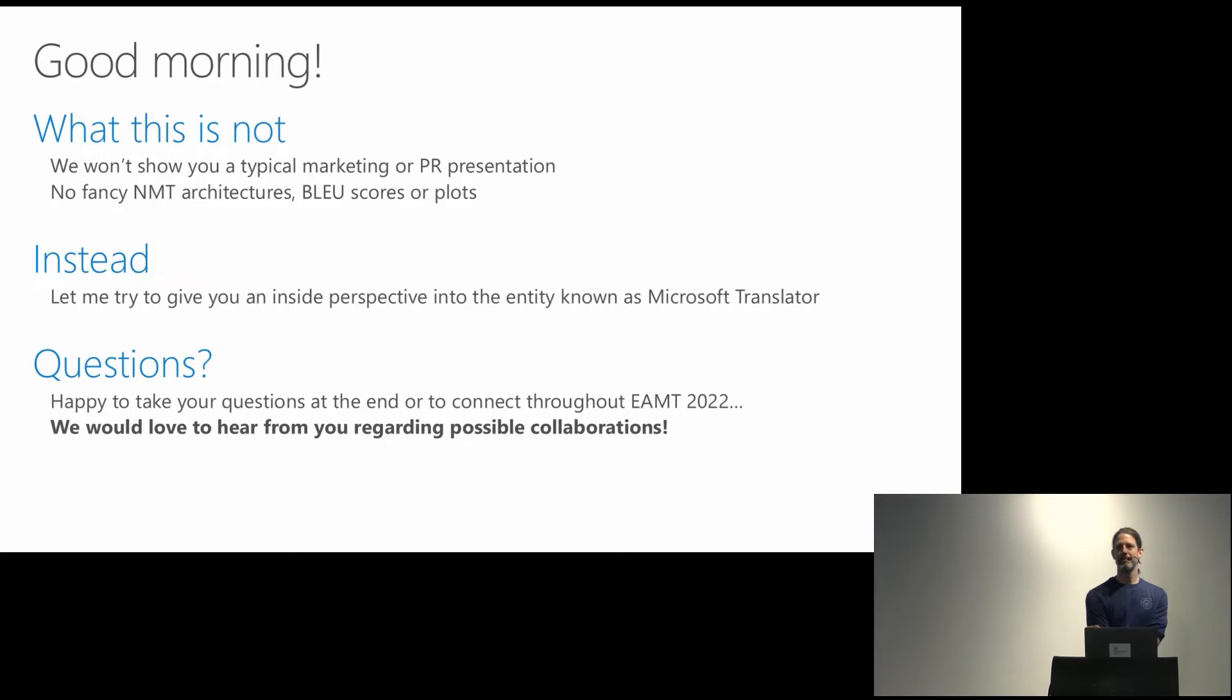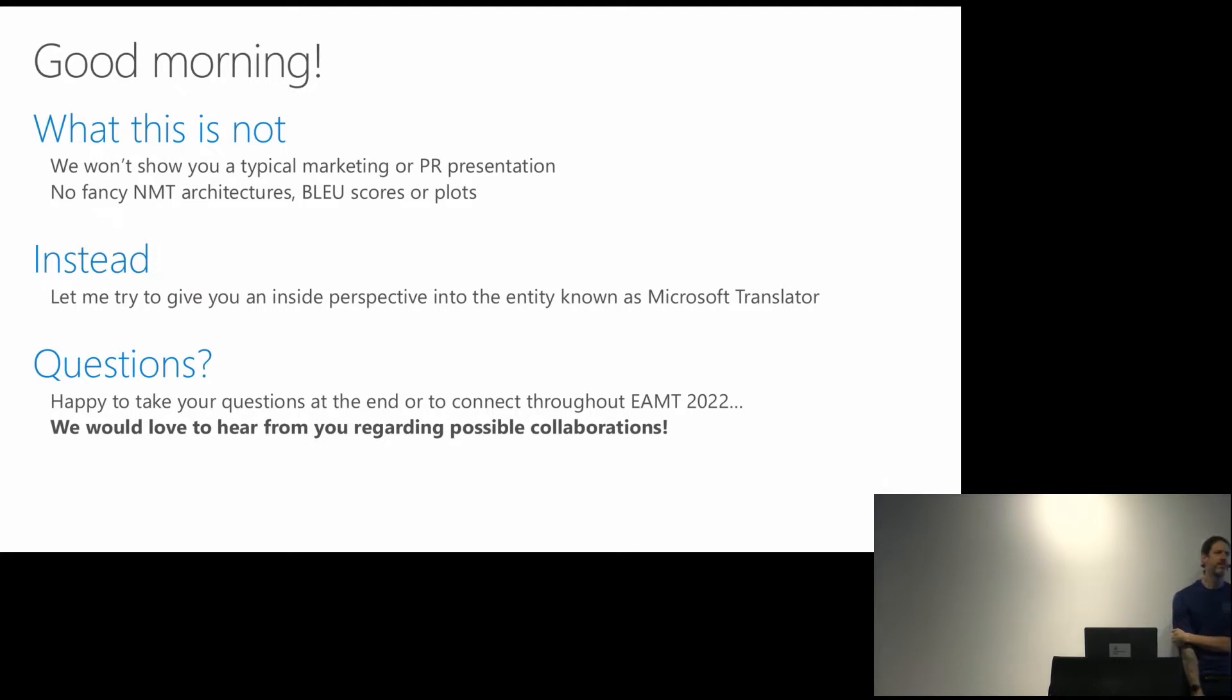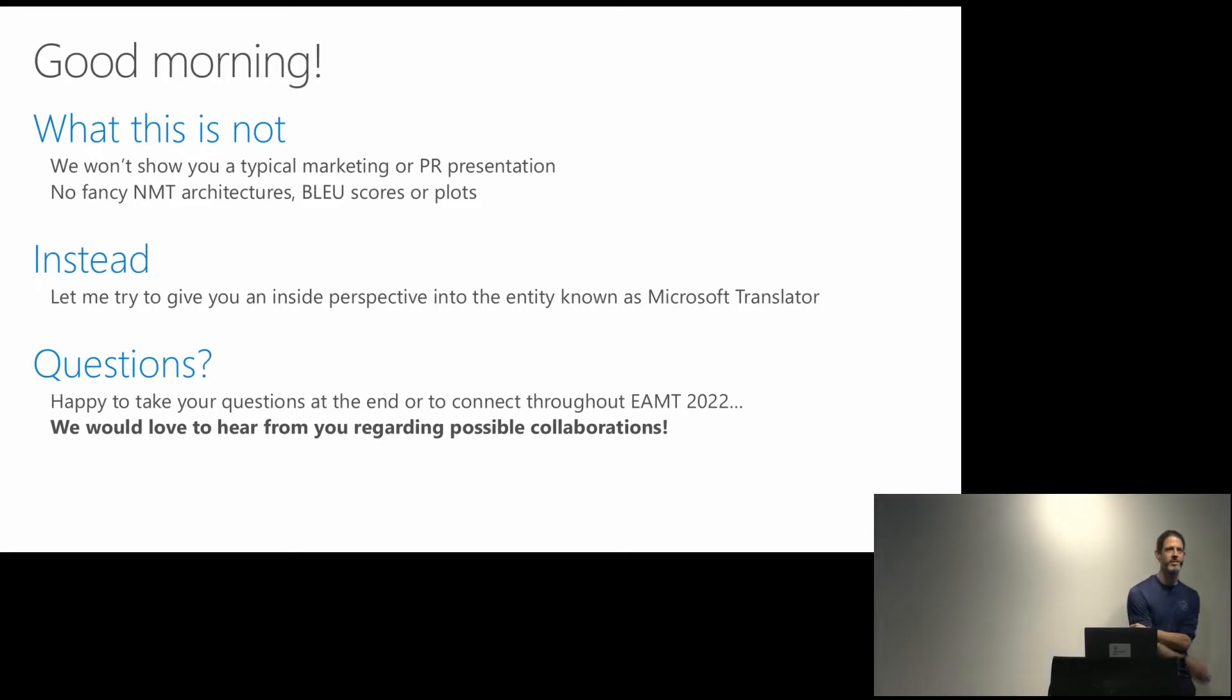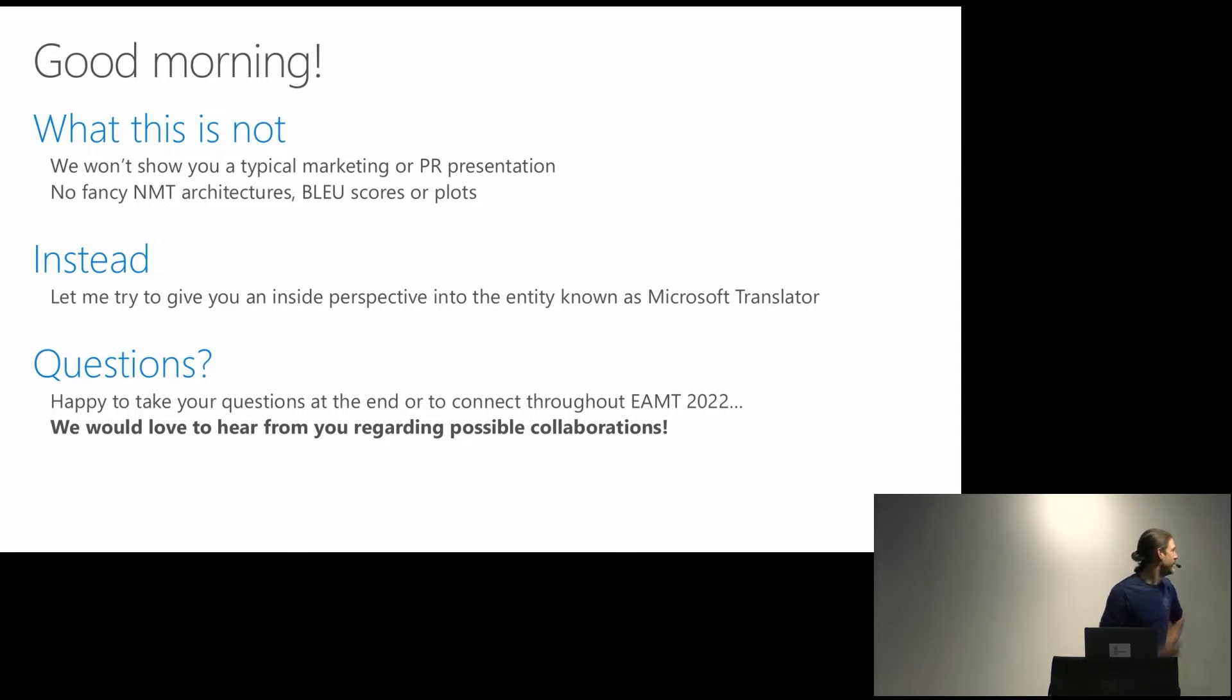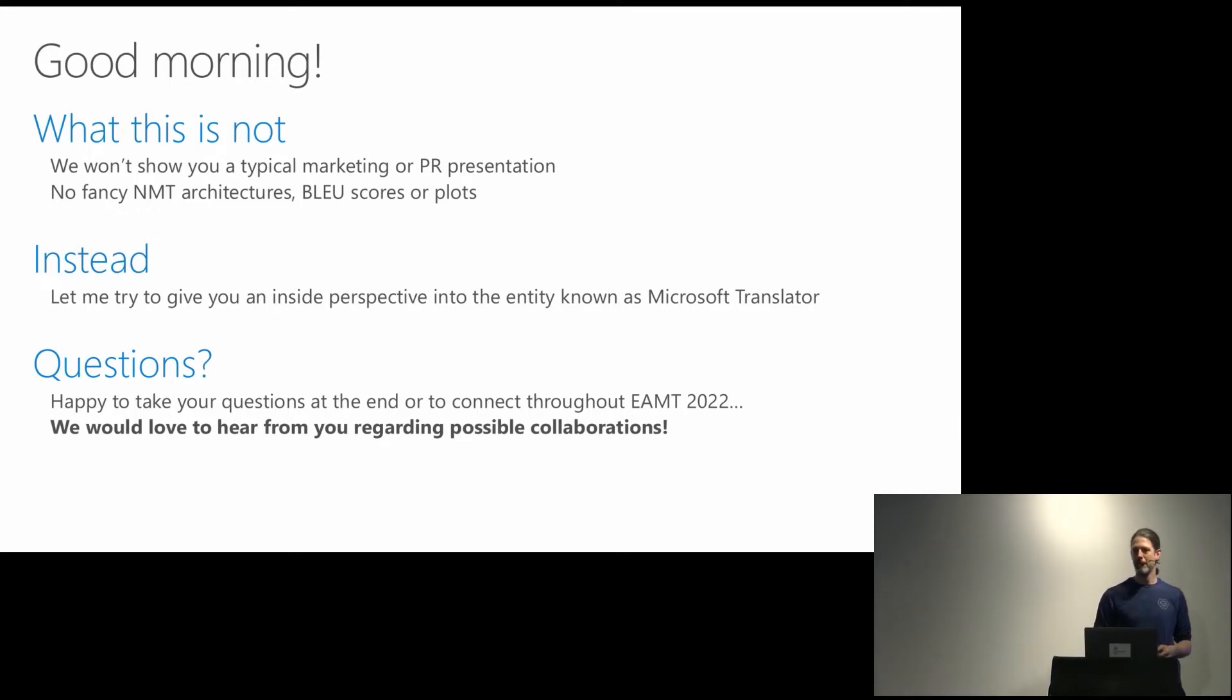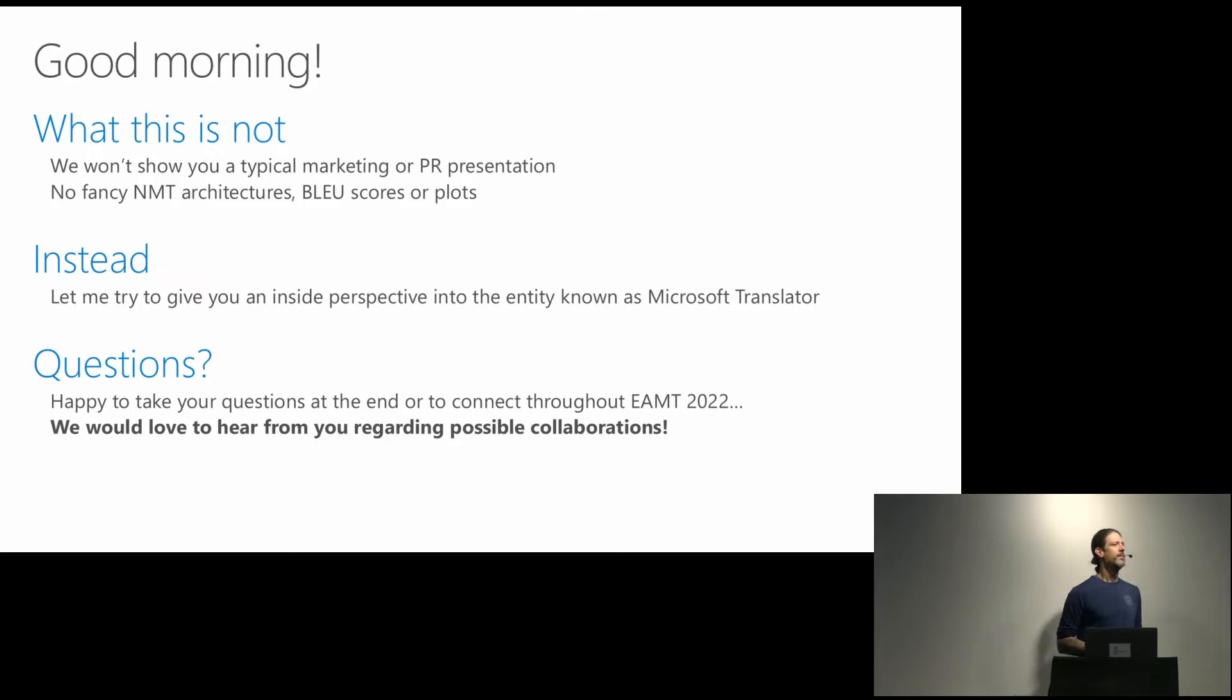Instead what I'm trying to do in the next 20-25 minutes is to give you a sneak peek inside perspective in the entity known as Microsoft Translator. So yes, we are one of those few folks who have thousands of GPUs. So we can build these Roberta models and these COMET models which are too big. But we don't necessarily do that. And for questions I'm happy to talk to you throughout EAMT. Konstantin is already warming up, I see that noted.